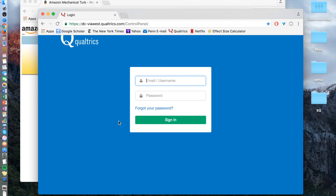An efficient way to compensate participants for their online participation through Qualtrics is to link your Qualtrics survey to Amazon's Mechanical Turk, otherwise known as MTurk. I'm going to go through the basic steps of linking your Qualtrics survey to your MTurk account so that you can recruit participants, otherwise known as workers. I'm basing this off of Brent Purdy's online tutorial, and I'll provide a link for his website afterwards.